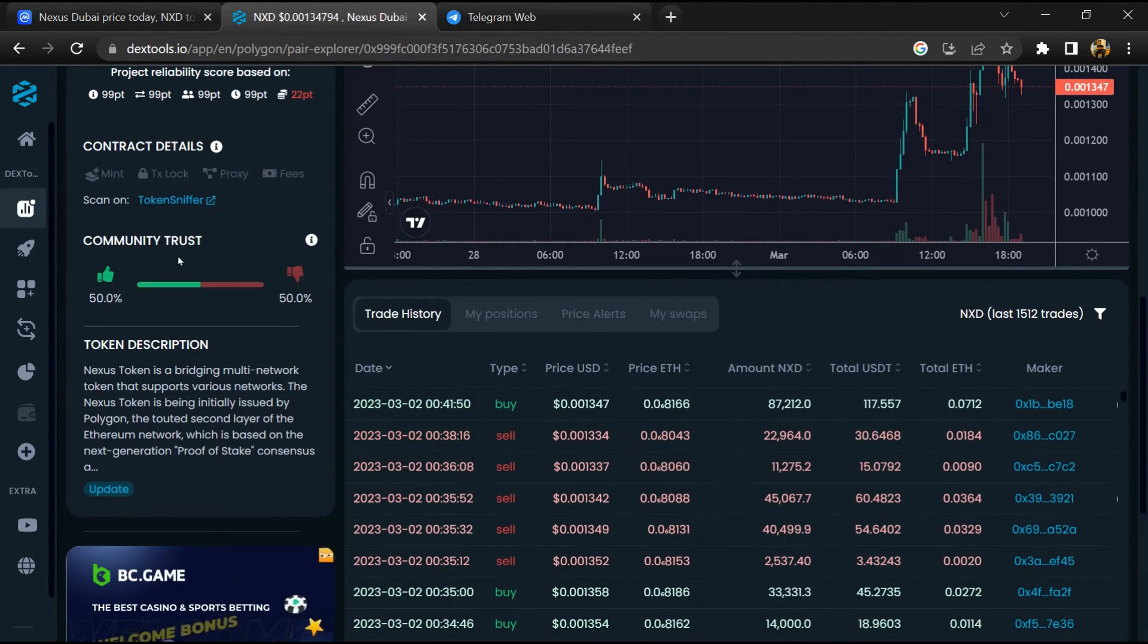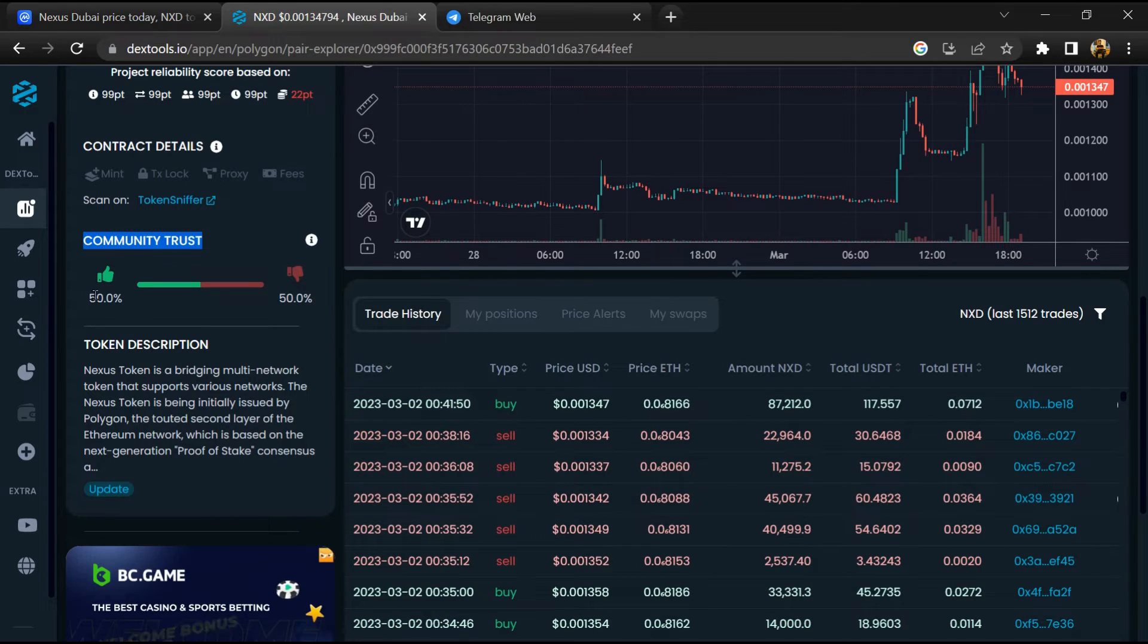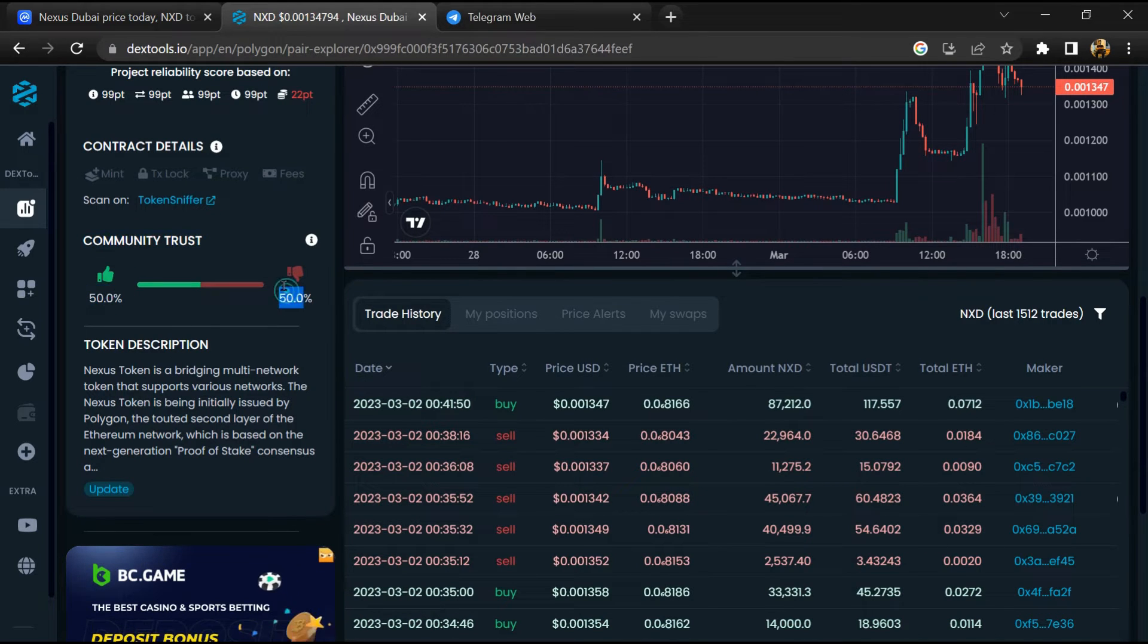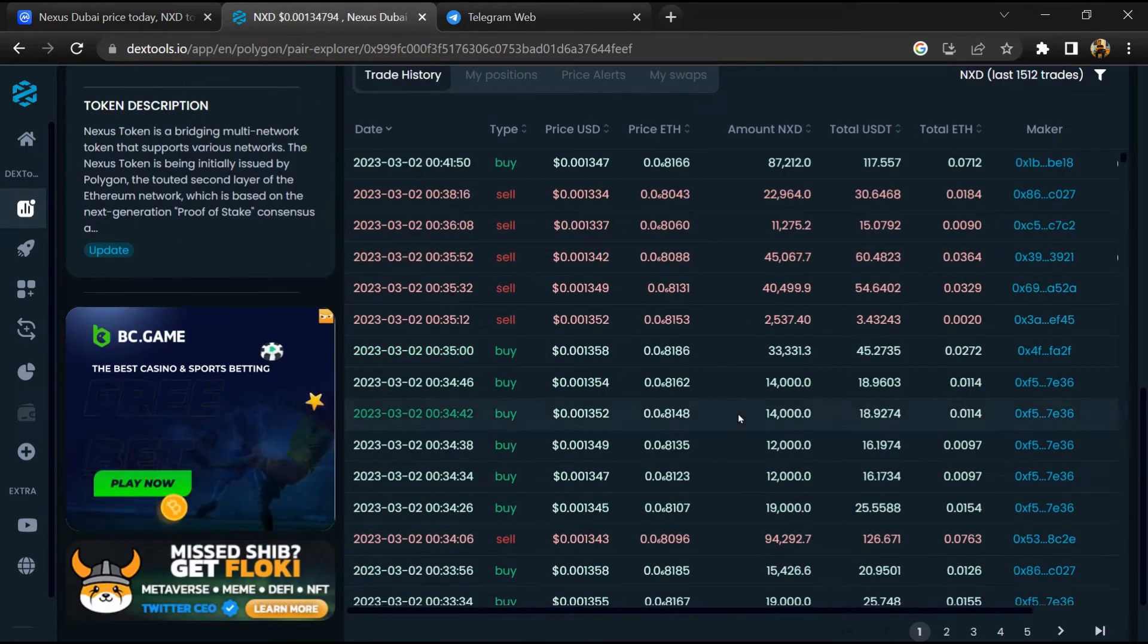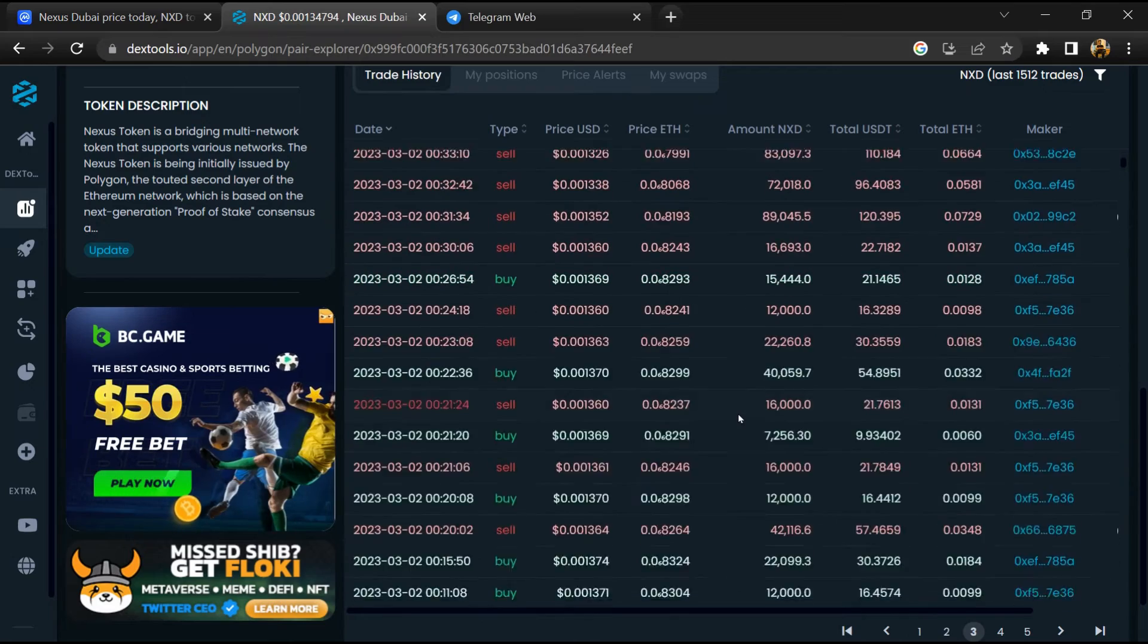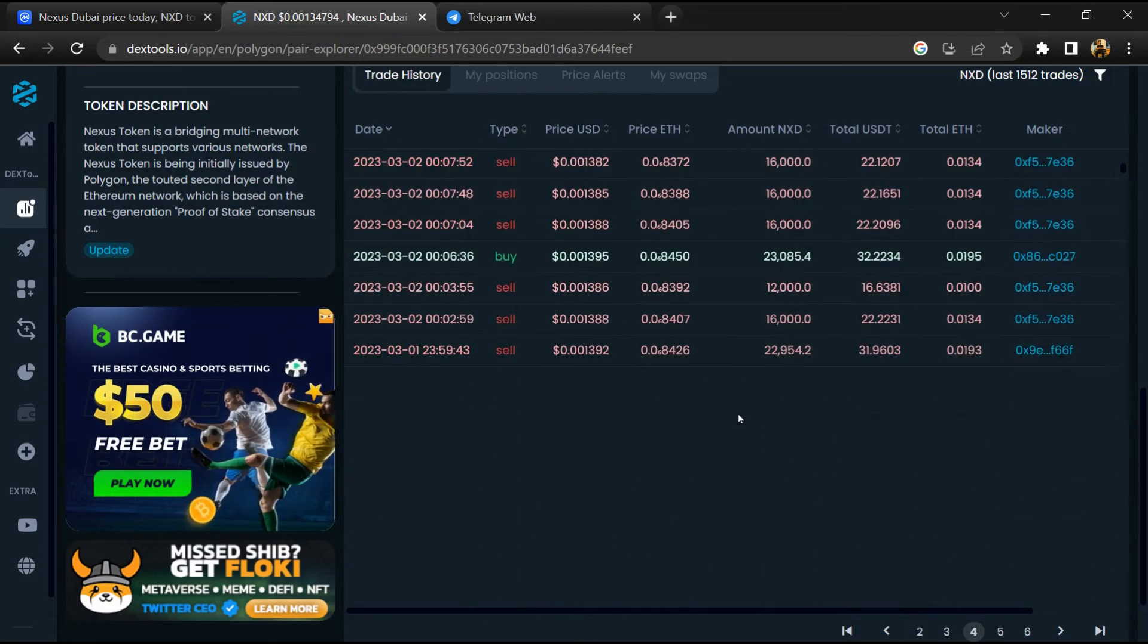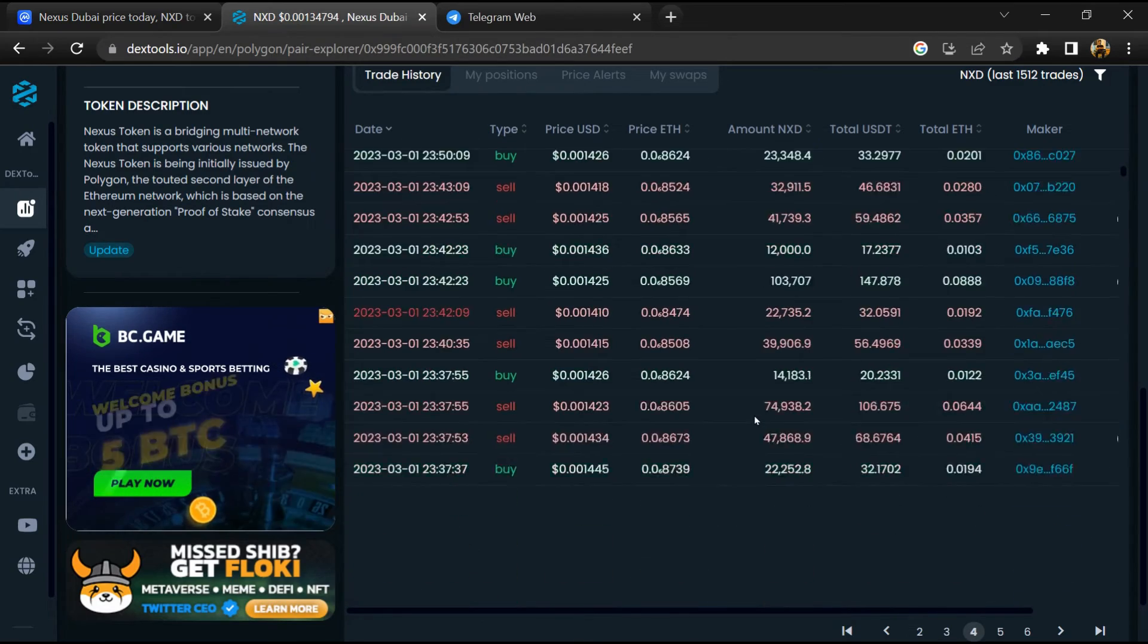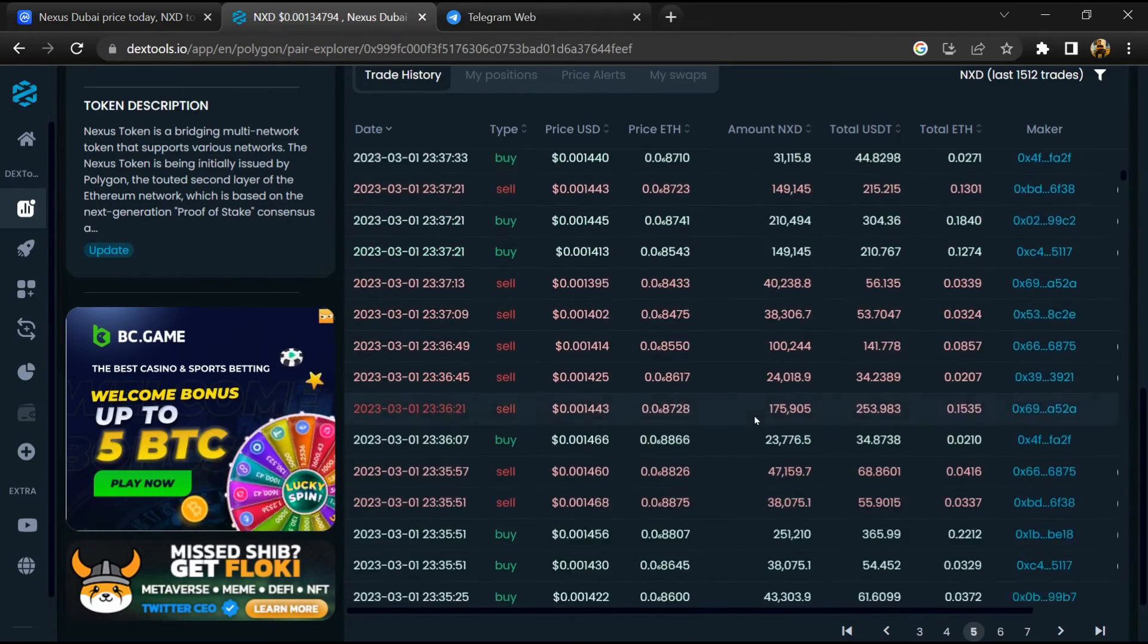Then you will check community trust. Now here you can check buying and selling transaction details.